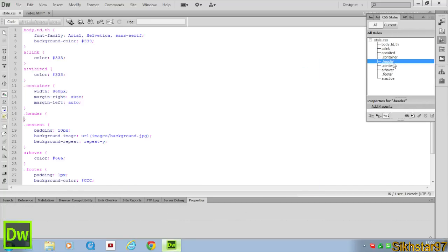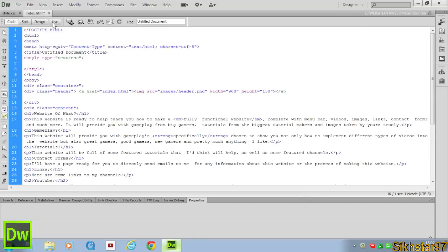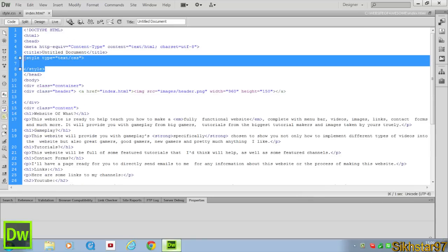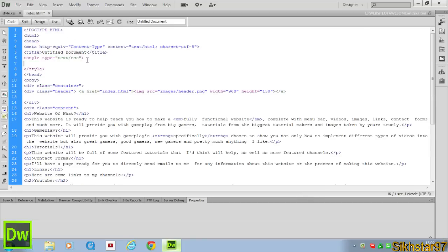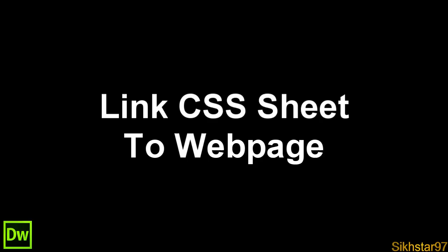If we go into our CSS styles and click refresh we can see that this style.css has all our stuff in, so like the container, our header, content, etc. So now what we can do on this index.html is remove this style type text/css and also this /style thing.